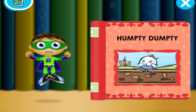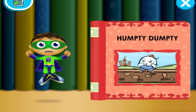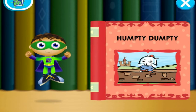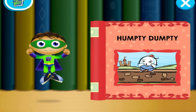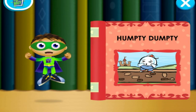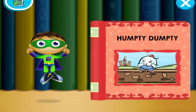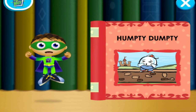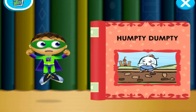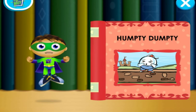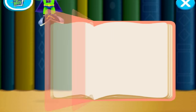Hard. In Humpty Dumpty, Humpty Dumpty has a great fall. We need to help it. Let's fly into this book and change the story. Super Y to the rescue!